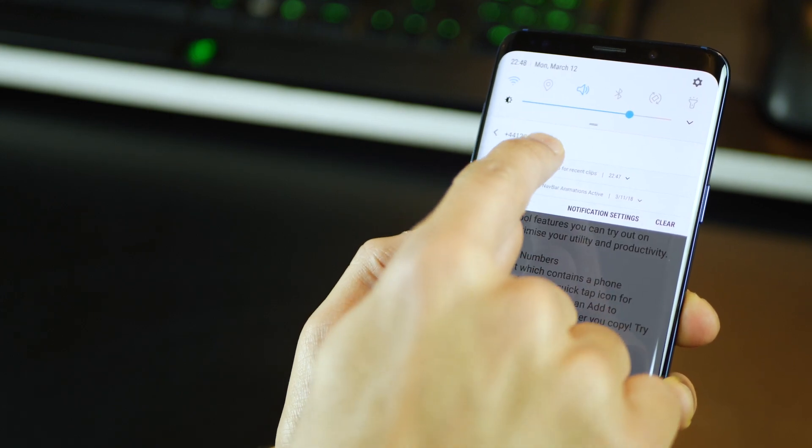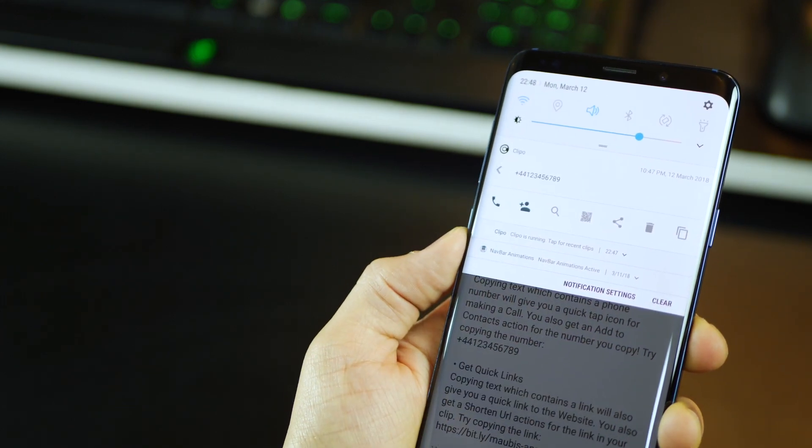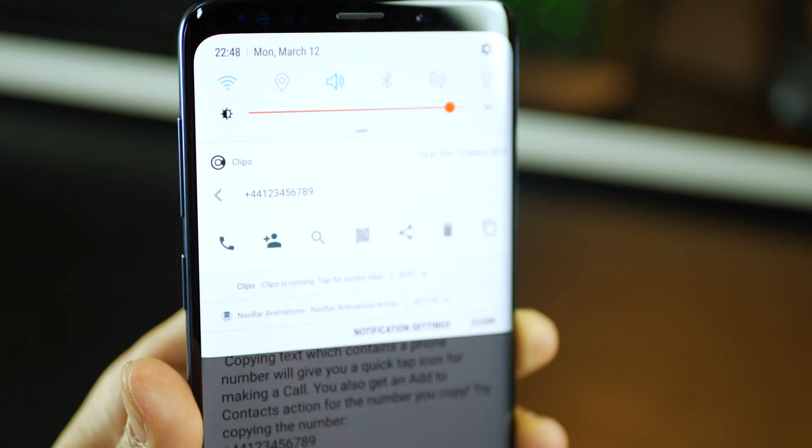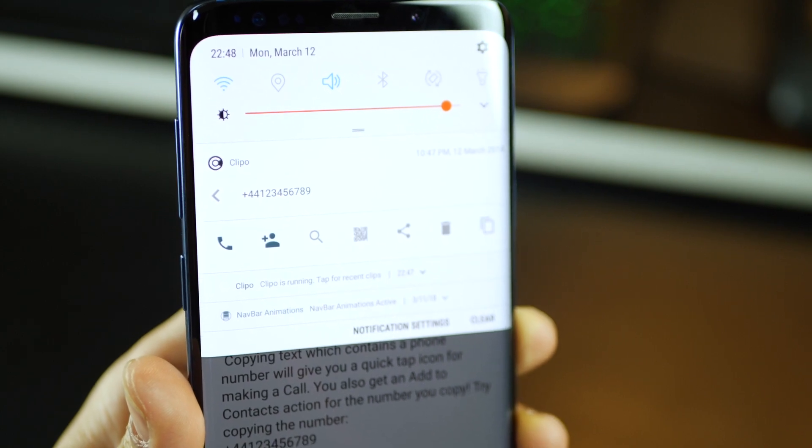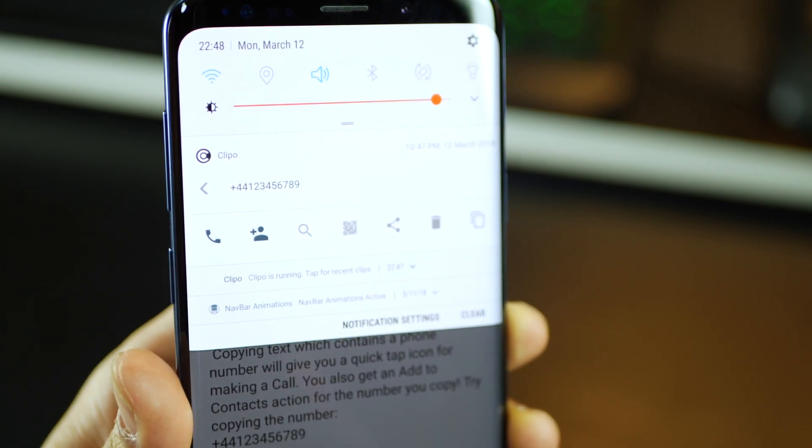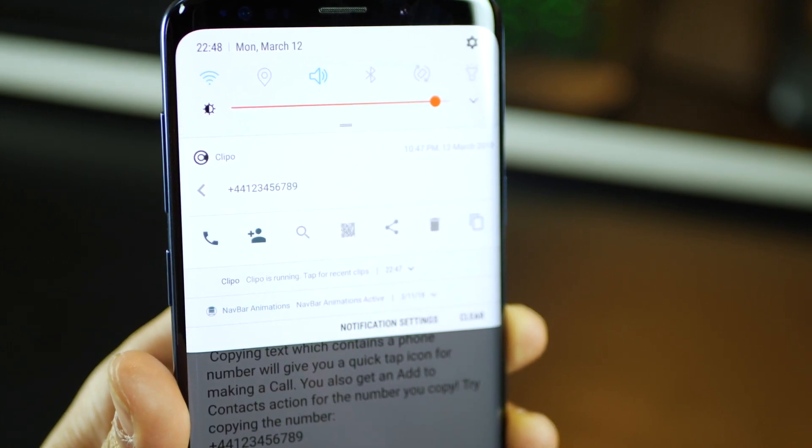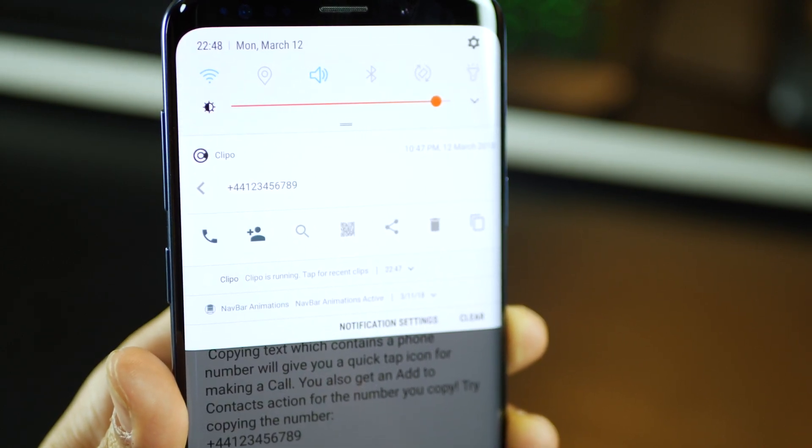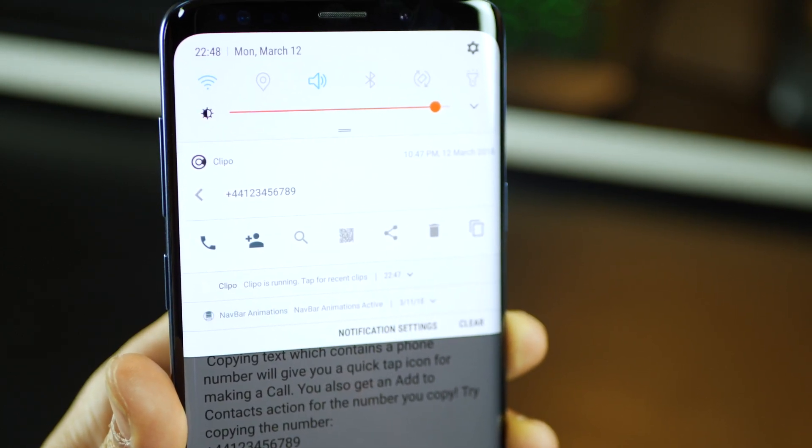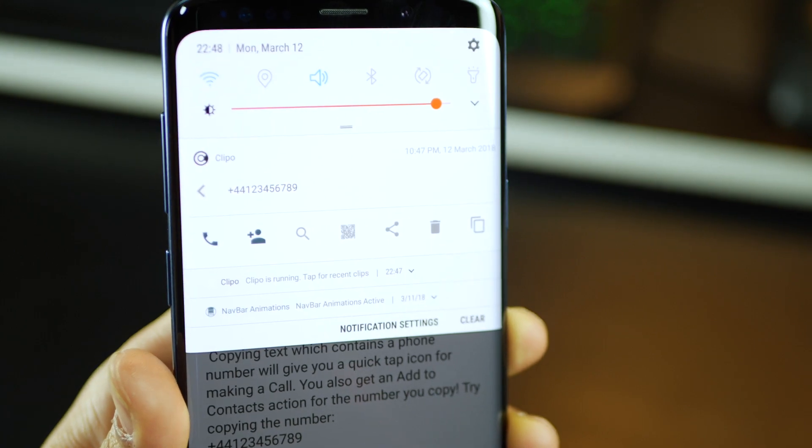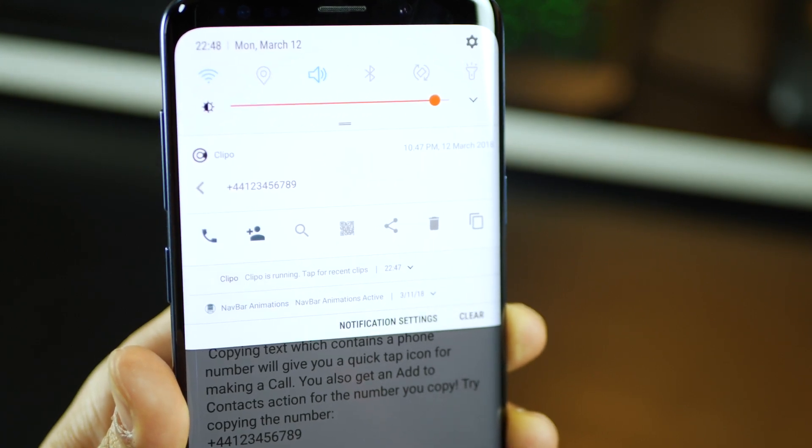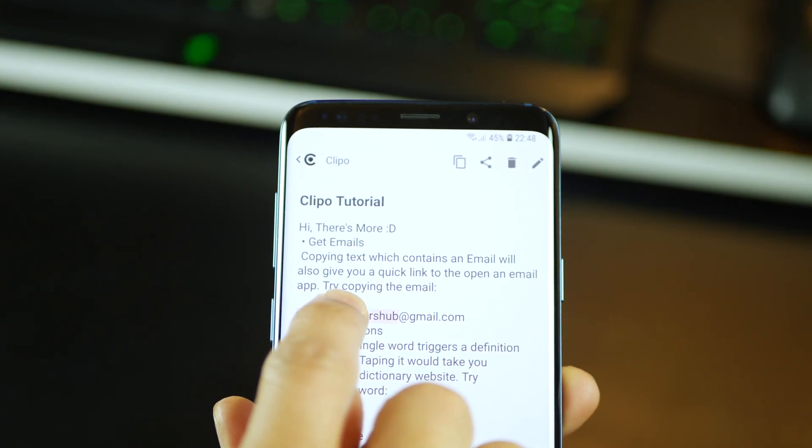So you could just expand that, and you have options to call that number directly, add them or save them as a contact, and of course you still have options to look it up or share it with someone through other app.